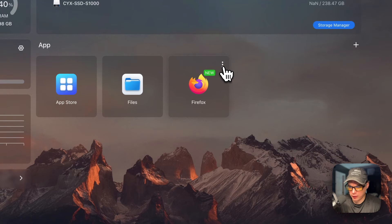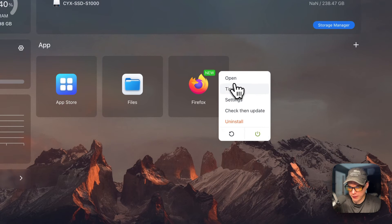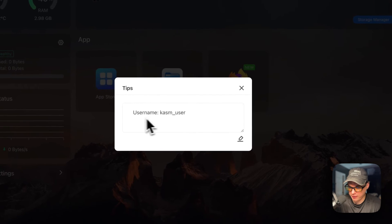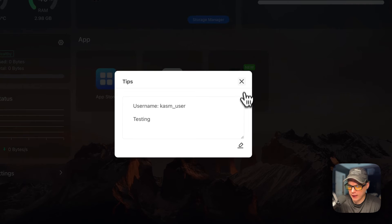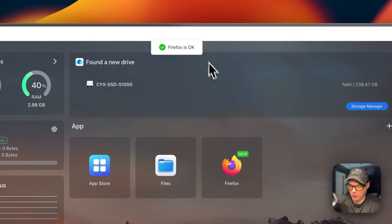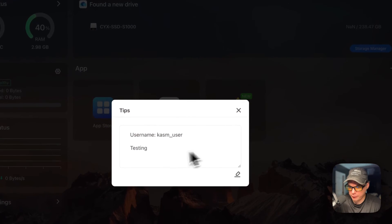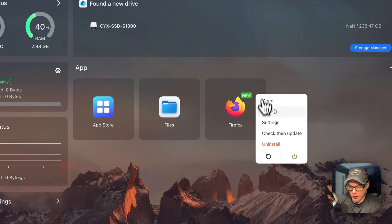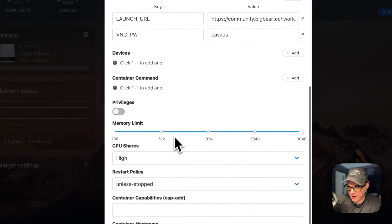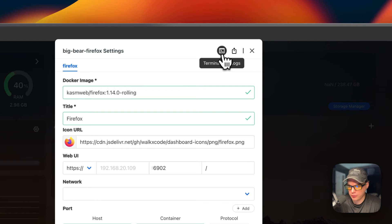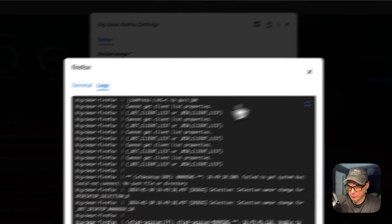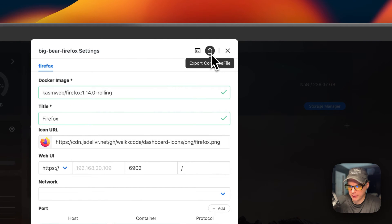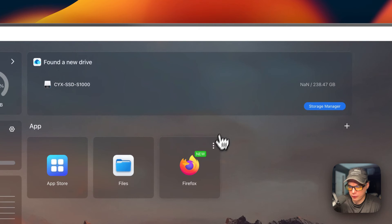Now I'm going to explain the container options. If you go to the top vertical dots, you can open the Web UI. You can also set tips — the first tip is the username. You can edit it, type in a value, then press Save. It reloads the container in the background, shows Firefox is okay, and you can go back into tips to confirm it saved. Under Settings, you can press Save. You can also go to the terminal, logs for debugging, and export the Docker Compose.